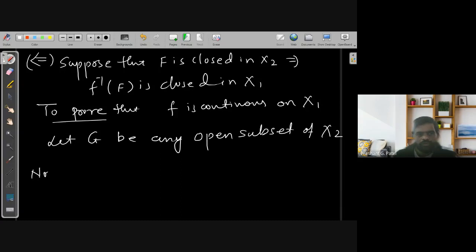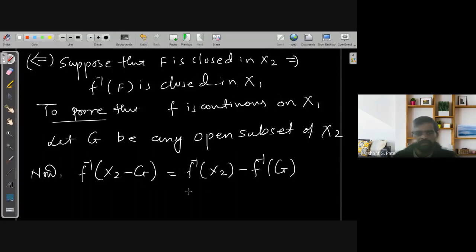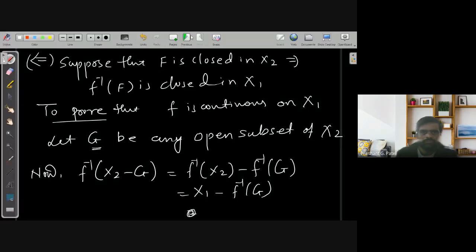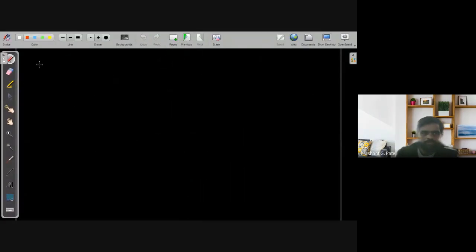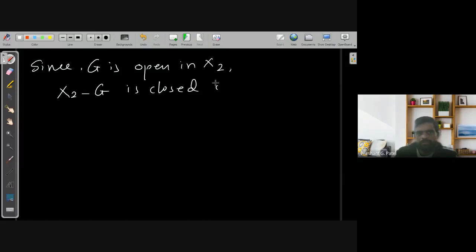Consider F-inverse(X2 minus G). By the same set-theoretic argument, F-inverse(X2 minus G) equals F-inverse(X2) minus F-inverse(G), which is X1 minus F-inverse(G). Now since G is open in X2, its complement X2 minus G is closed in X2.